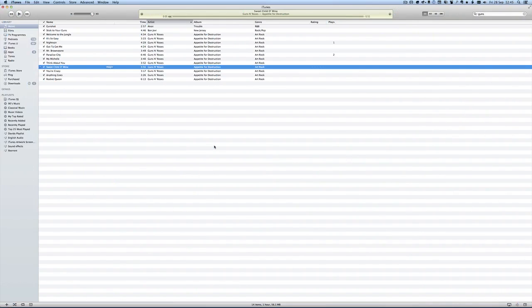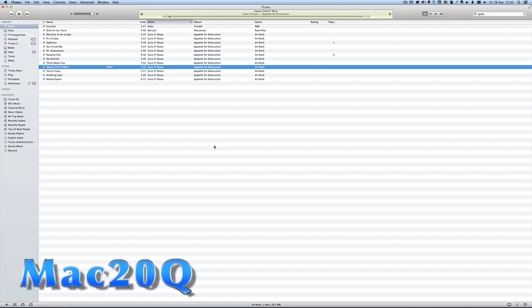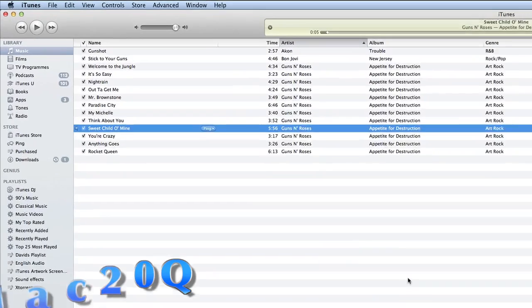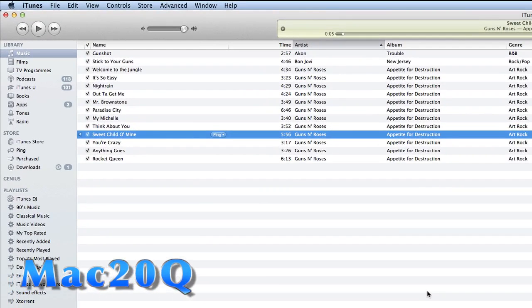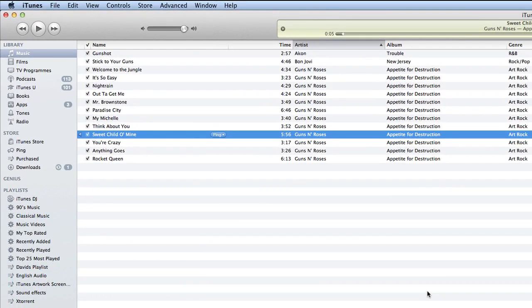And it's actually quite easy. You've got some music in your iTunes music library and you want to take some of that and make it into a ringtone. For instance, I quite like Sweet Child of Mine by Guns N' Roses and I think the start of that would be an absolutely marvelous ringtone to have.